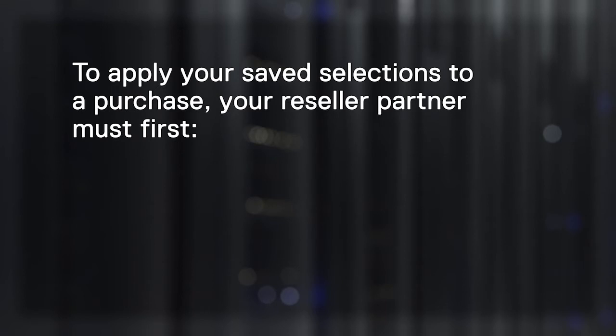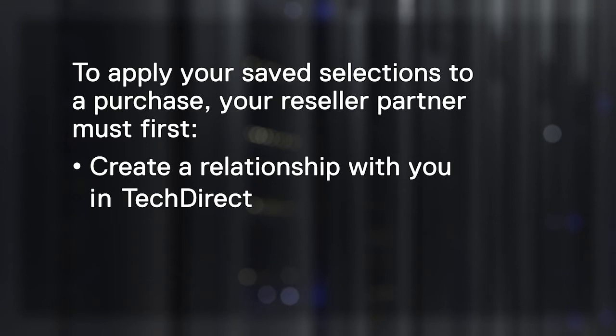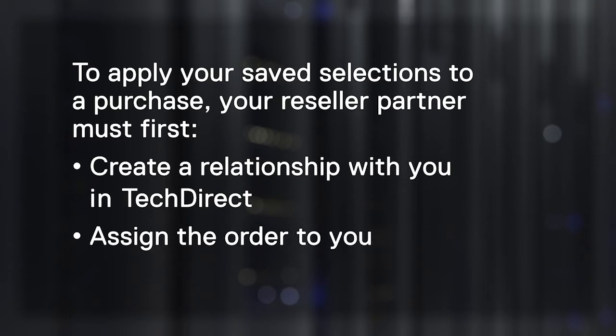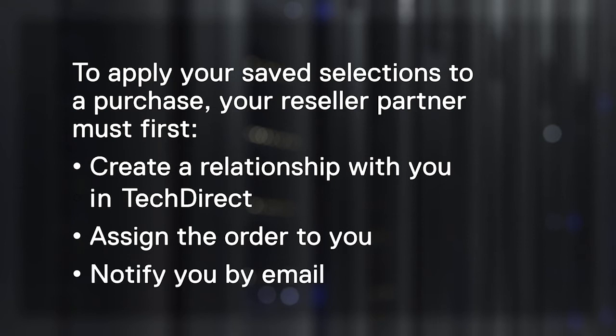When you are ready to apply your saved selections to a purchase through a reseller partner, they must first create a relationship with you in TechDirect by linking to your account, assign the order to you, and notify you by email.